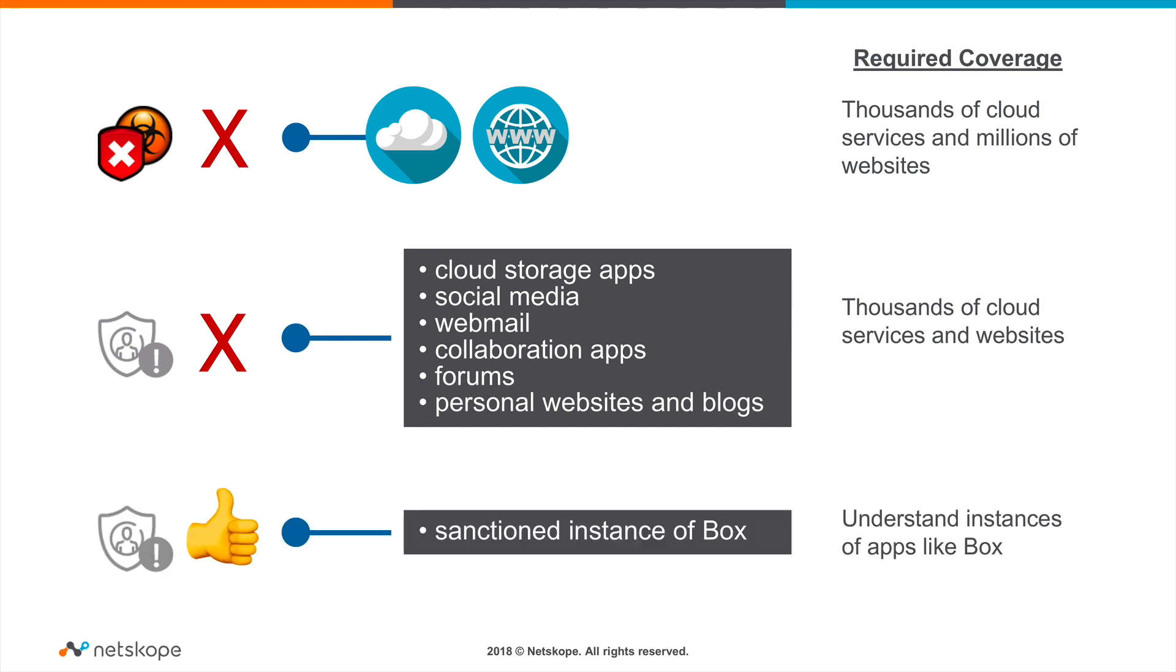The third use case is centered around allowing PII data to go to the sanctioned instance of Box. Since we blocked PII data to cloud storage in the second use case, this use case enables it for the sanctioned version of Box. The key coverage here is to be able to understand the corporate instance versus other instances such as personal.